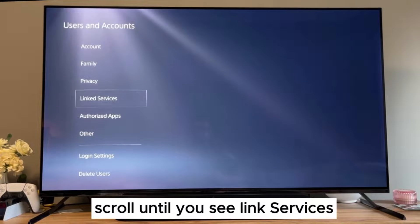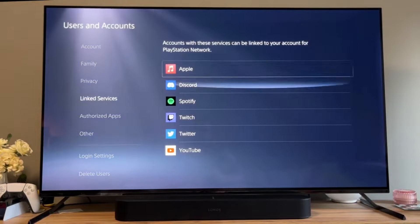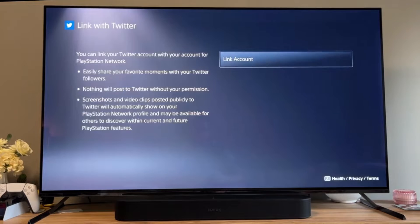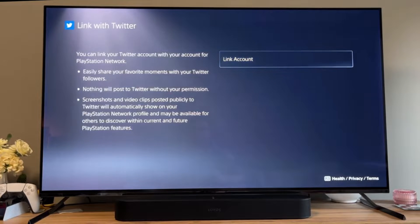Scroll until you see link services. Select Twitter. Press on link account.